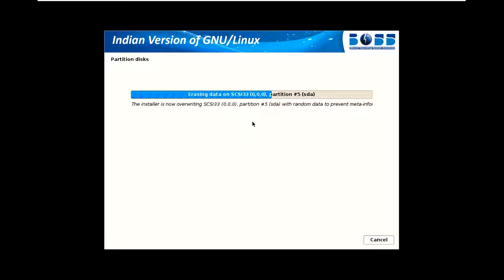You can see this is just progressing and it will take some time, but it doesn't take as much time as Windows. It will install very fast.